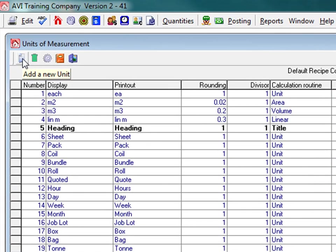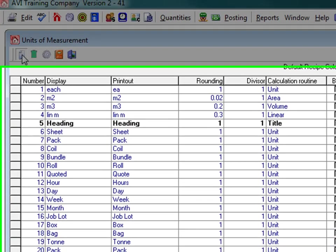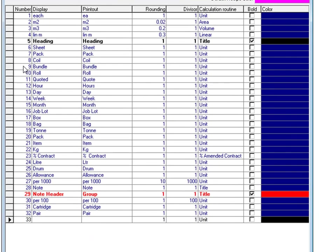The system automatically adds a new unit to the bottom of the list. Type in the unit's name that you want displayed on the screen and the name you want on your printout. These can be different.